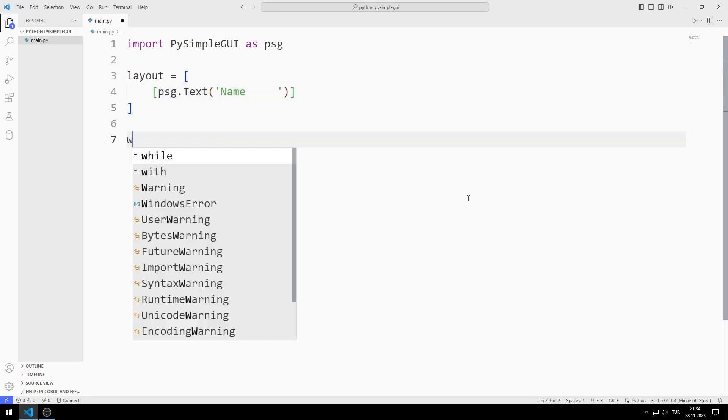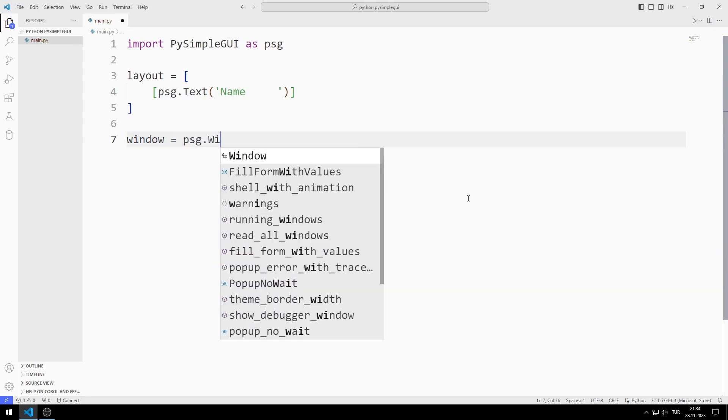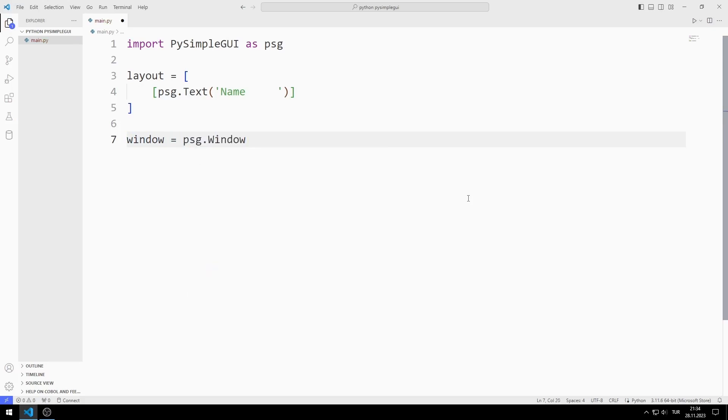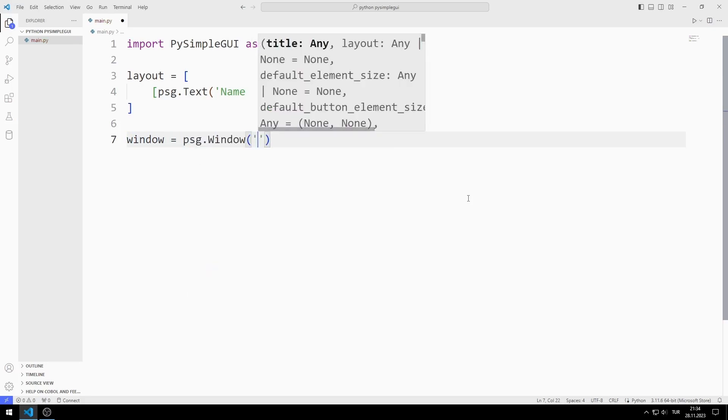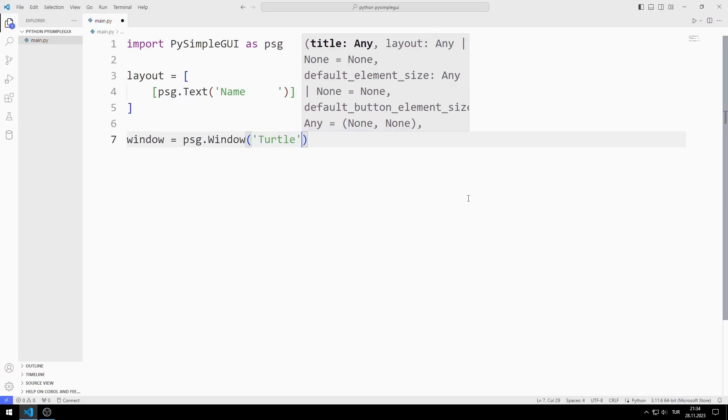I create a variable for the window. I send the window title and layout list to the window function.